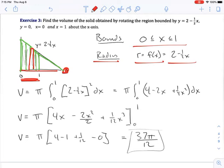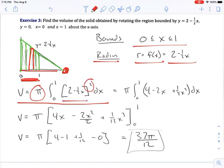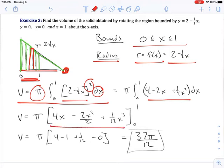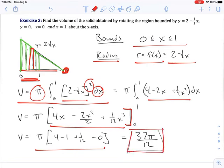Once you have the radius, it's just a matter of putting it all together in the integration problem. Bringing pi out front, we have π times the integral from 0 to 1 of (2 − ½x) squared dx. Don't forget to square that: (2 − ½x)² = 4 − 2x + ¼x². We then take the antiderivative of each of those terms and evaluate from 0 to 1, simplifying to get 37π/12.